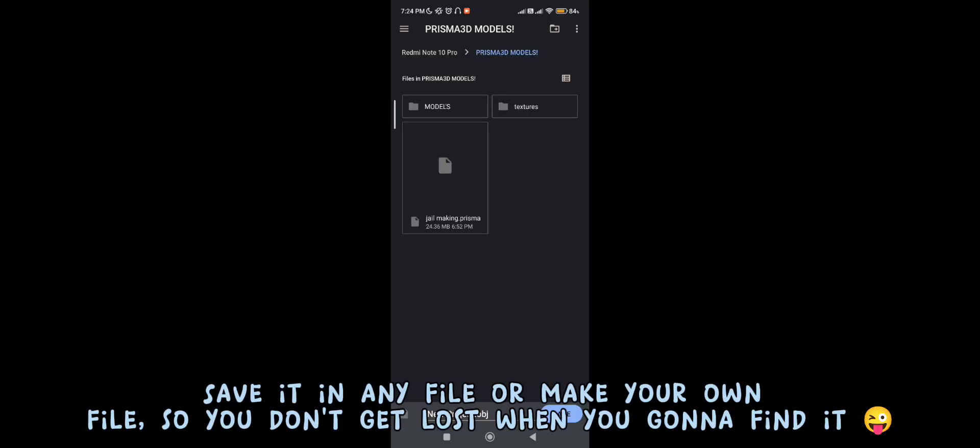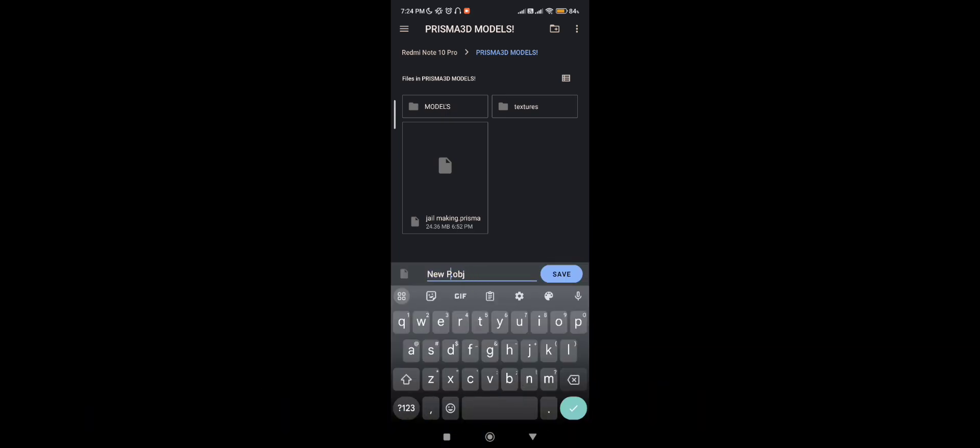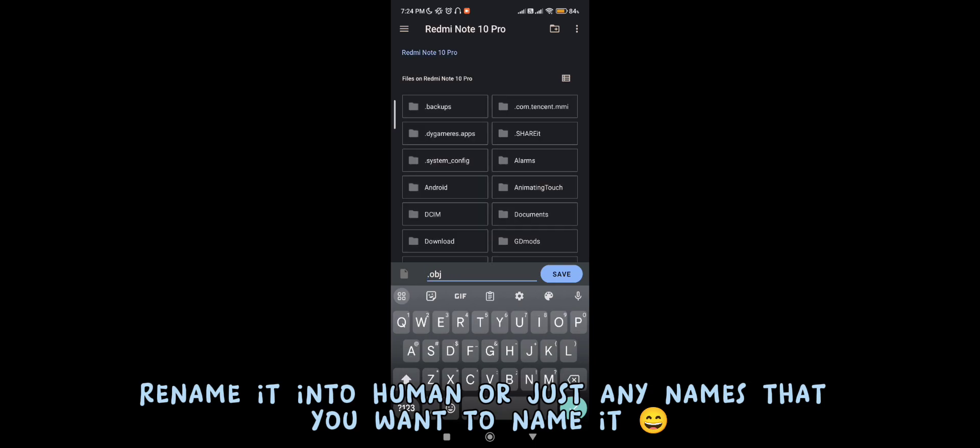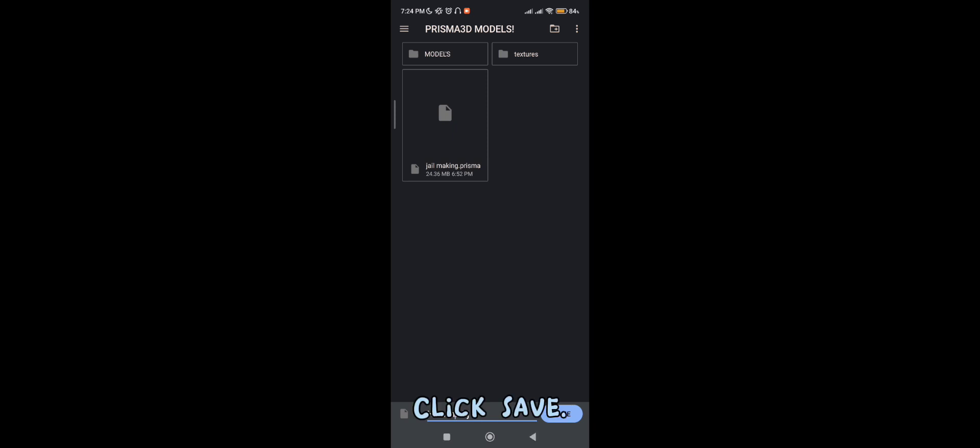Save it in any file or make your own file, so you don't get lost when you gotta find it. Rename it into Human or just any names that you want to name it. Click Save.